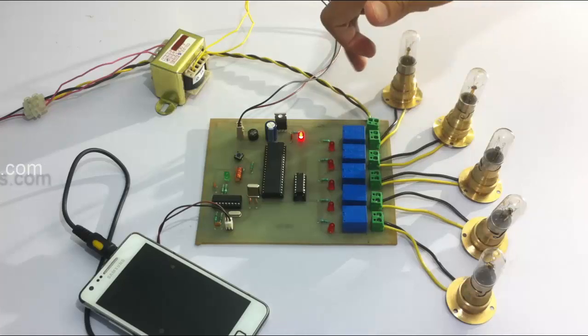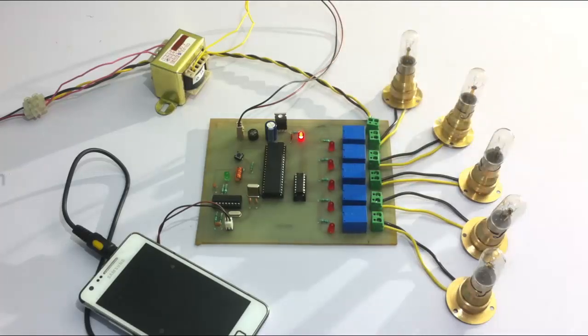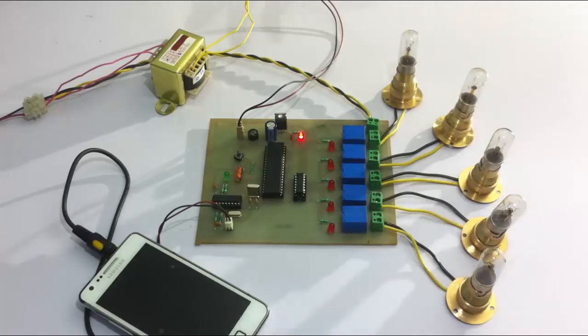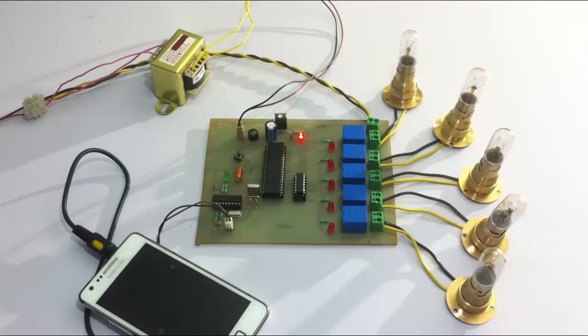This is in turn connected to the loads through these relays which are used for switching these loads. The circuit is then powered by a 12-volt transformer for power supply. So now let's see a demonstration of the project.